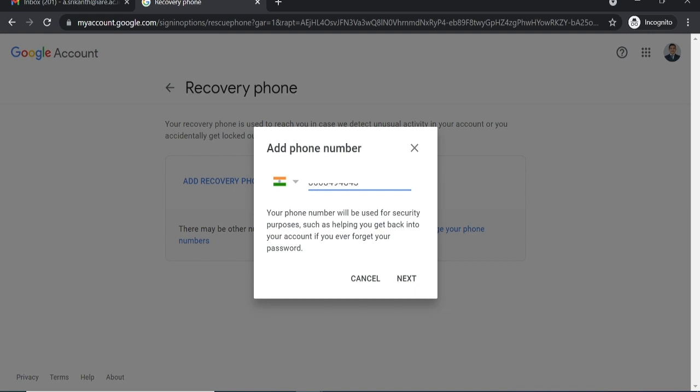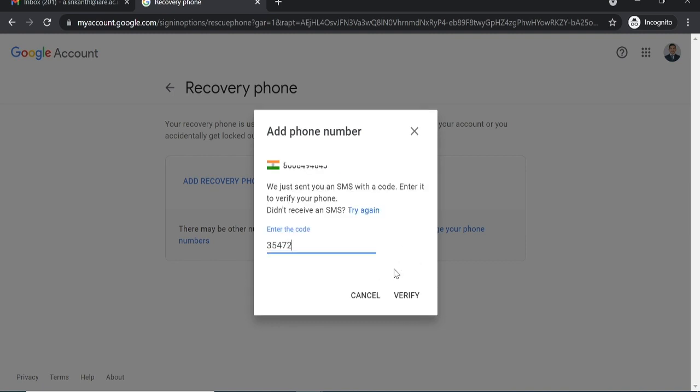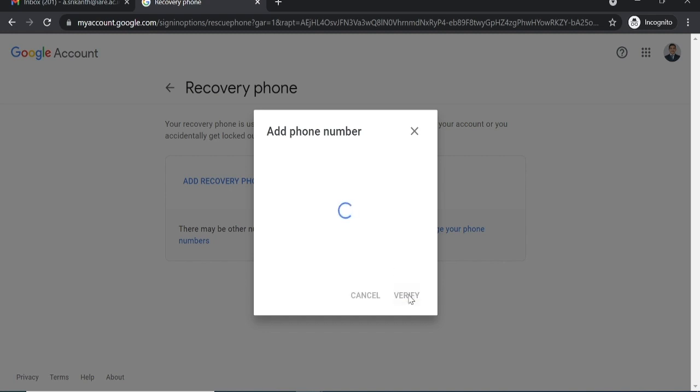Then you will receive an OTP. Enter that OTP in the space provided.